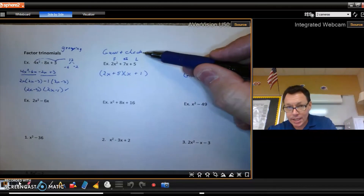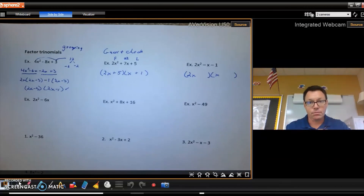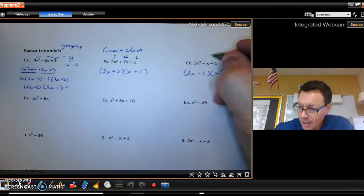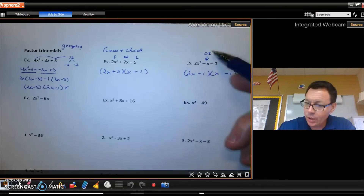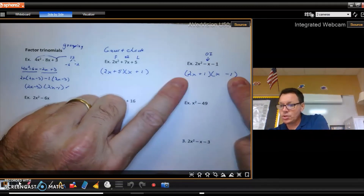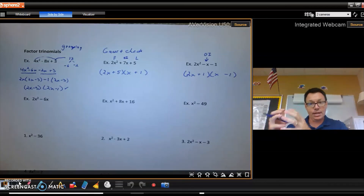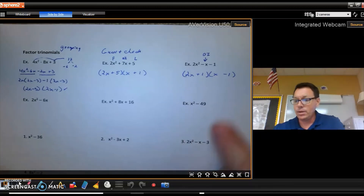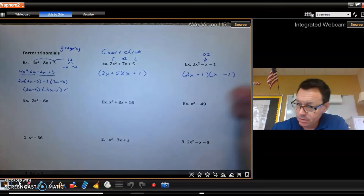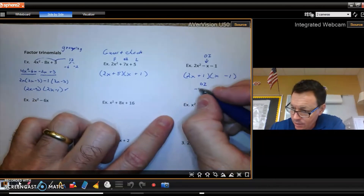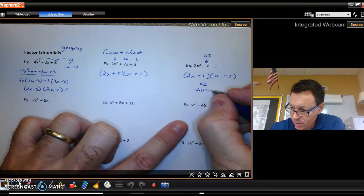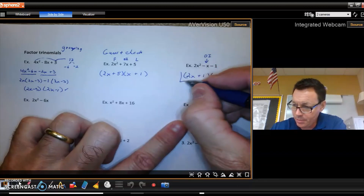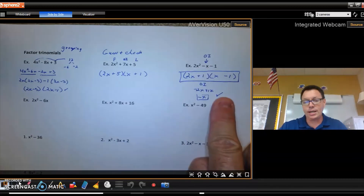Plug them in and make a guess. I put the positive 1 next to x and the negative 1 next to 2x because I want the larger coefficient 2 to multiply the negative, giving a bigger negative, and the 1 times x giving a smaller positive — that should yield the negative x I want. Check the OI: 2x times negative 1 is negative 2x, and the inner is positive 1x, which gives negative x. That matches the original, so the factoring is correct.